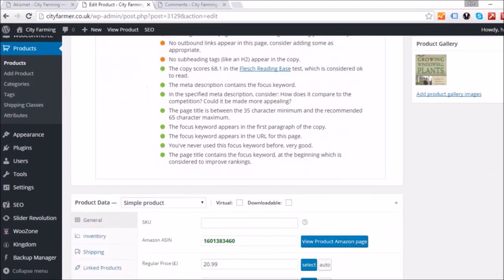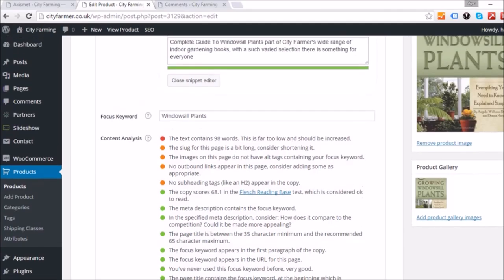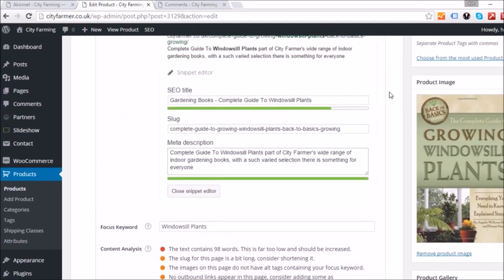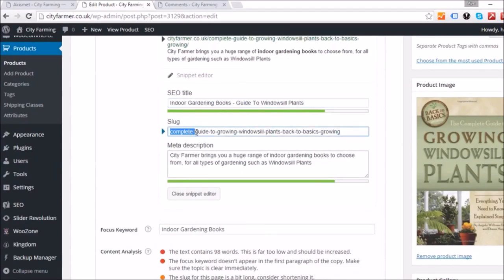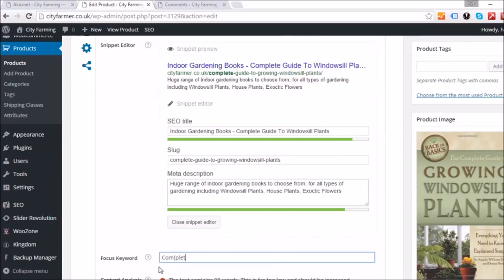Checking the analysis, it says I need to increase the text on the page and the slug is too long — it's orange and we want it to be green. We'll try taking out the word 'complete' and trimming the end so it reads 'complete guide to growing windowsill plants.' Then we'll change our focus keyword to match.